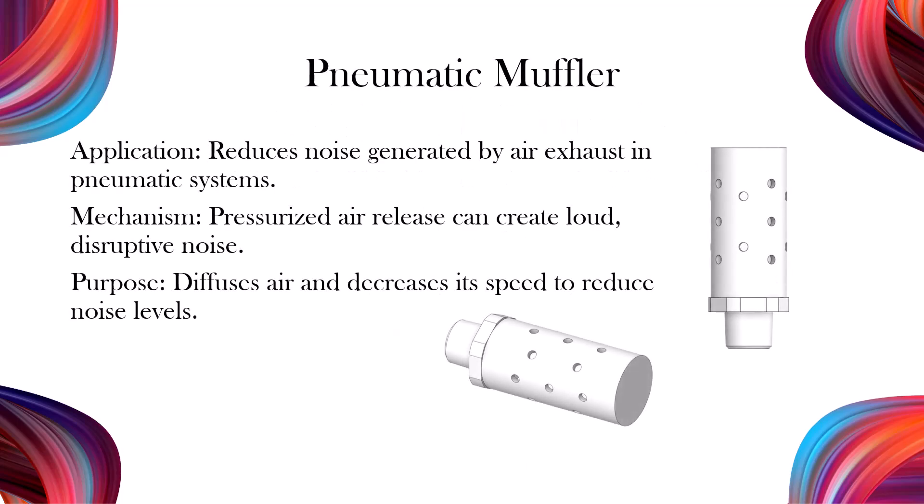A pneumatic muffler, also known as a pneumatic silencer, is a device used to reduce the noise generated by air exhaust in pneumatic systems. The muffler's purpose is to reduce this noise by diffusing the air and decreasing the speed at which it escapes, thereby minimizing the sound level.